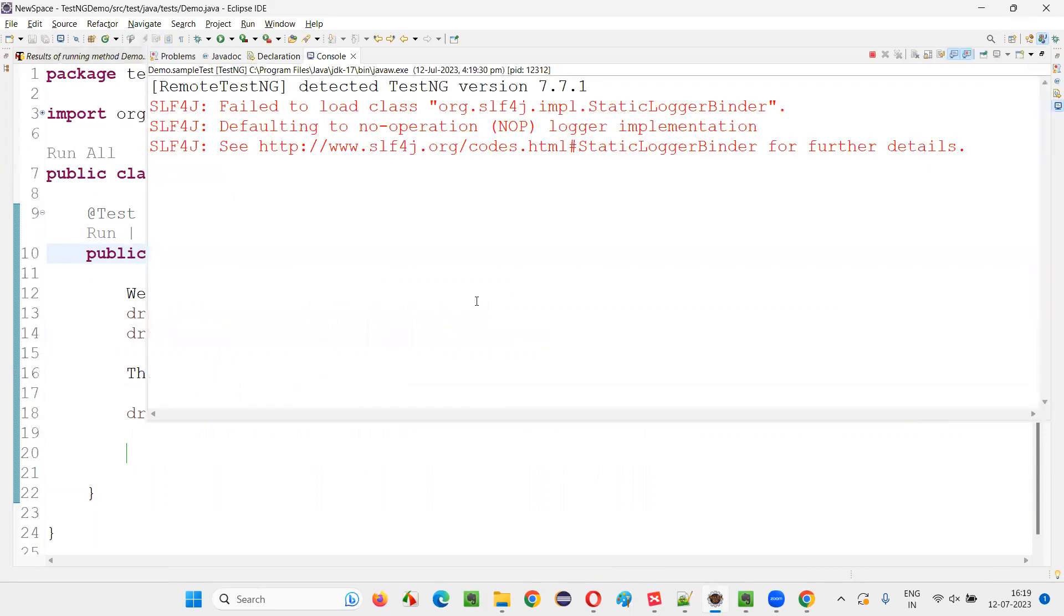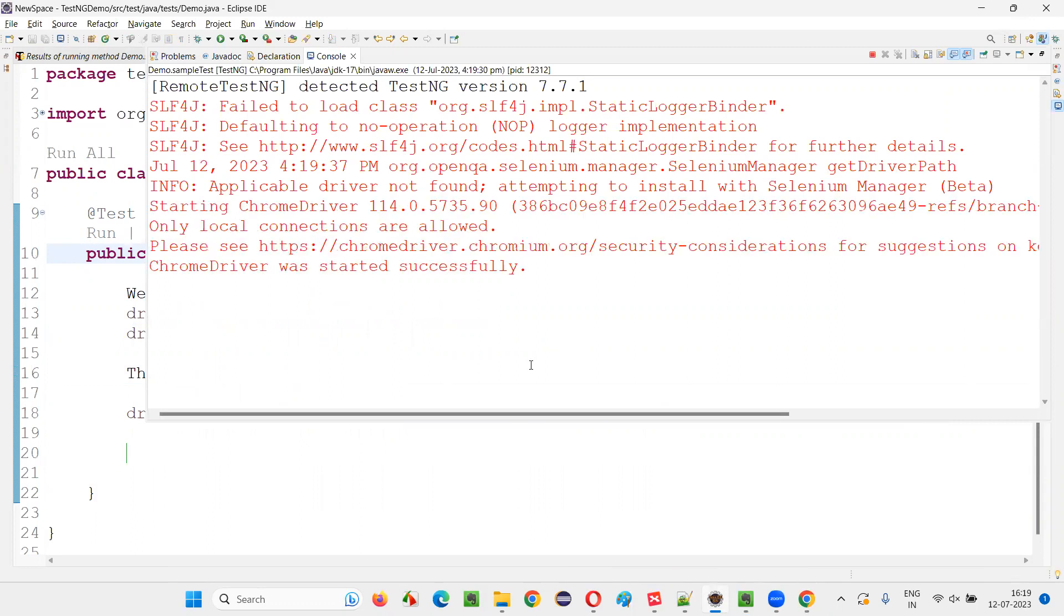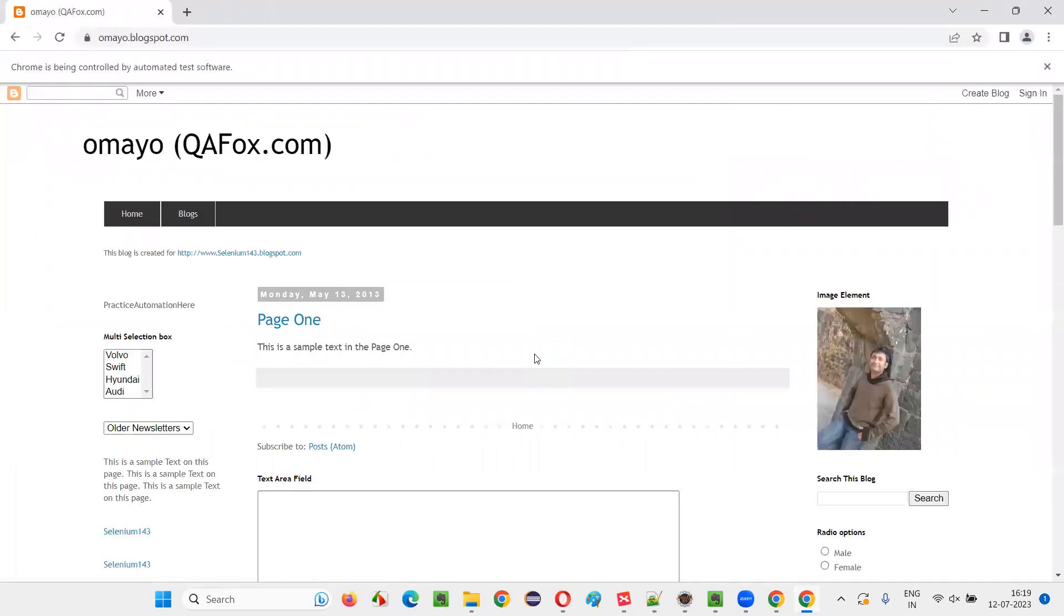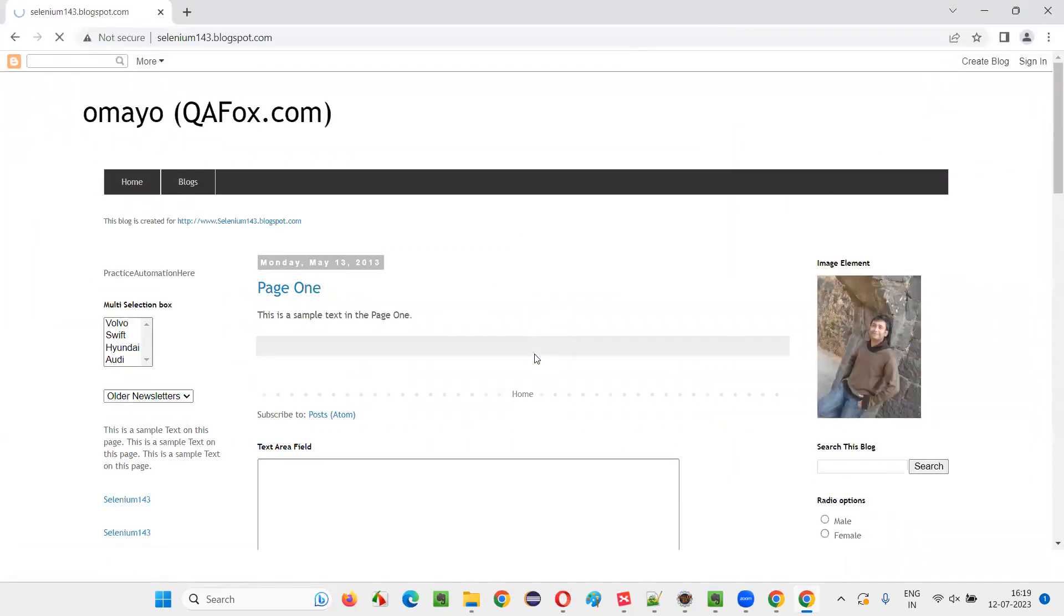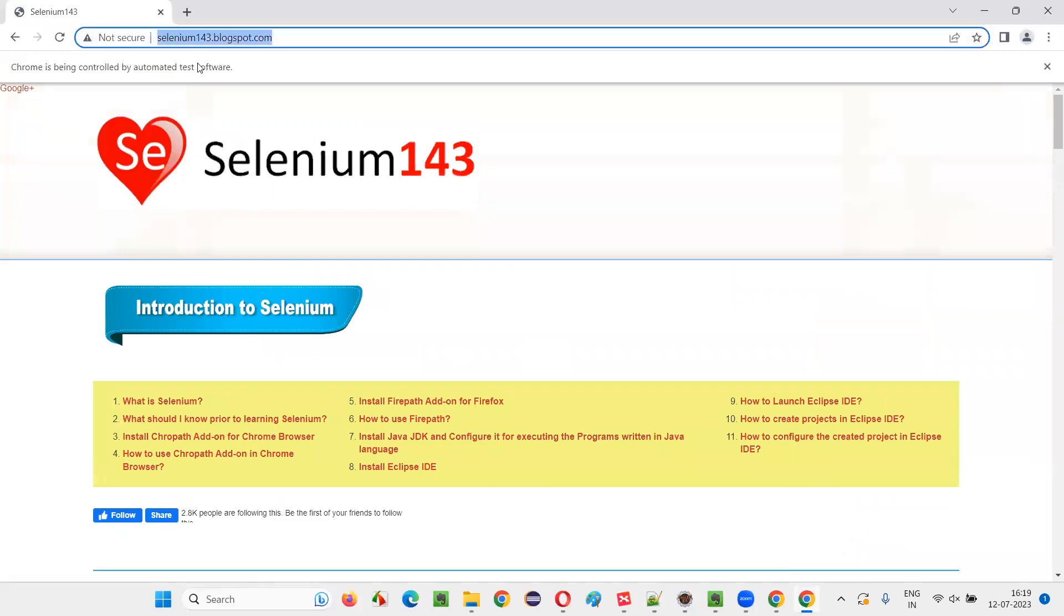Initially, it will open that omaya.blogspot.com. After two seconds, it will navigate away to another web page by changing the URL of the page to a different web page—that is Selenium143.blogspot.com.